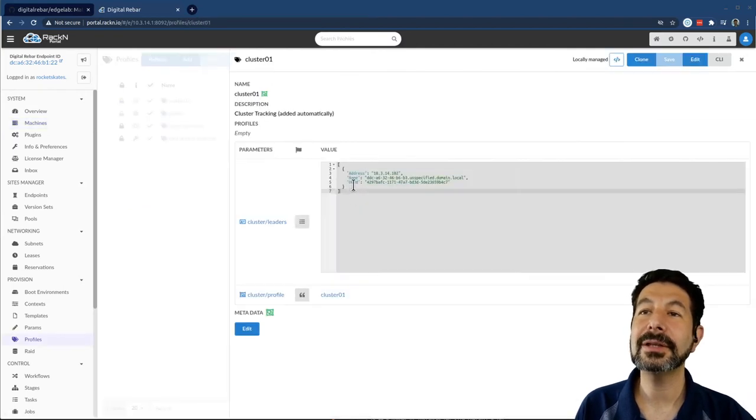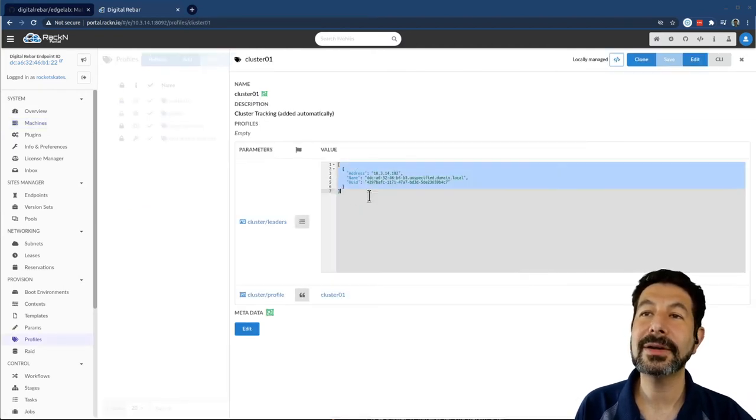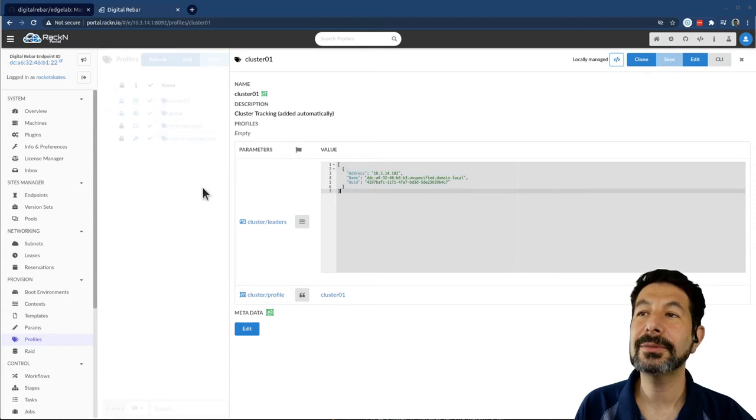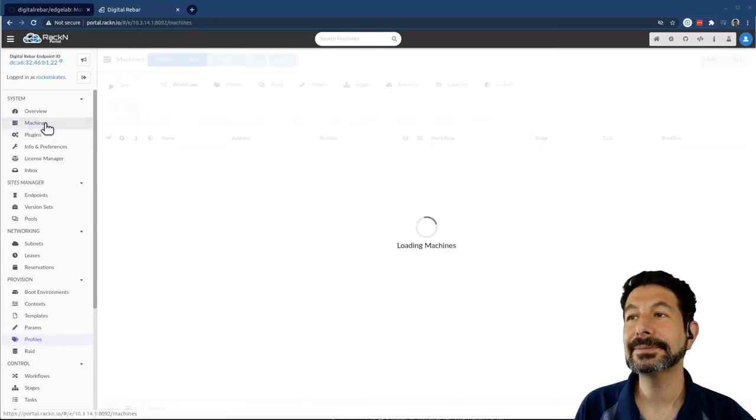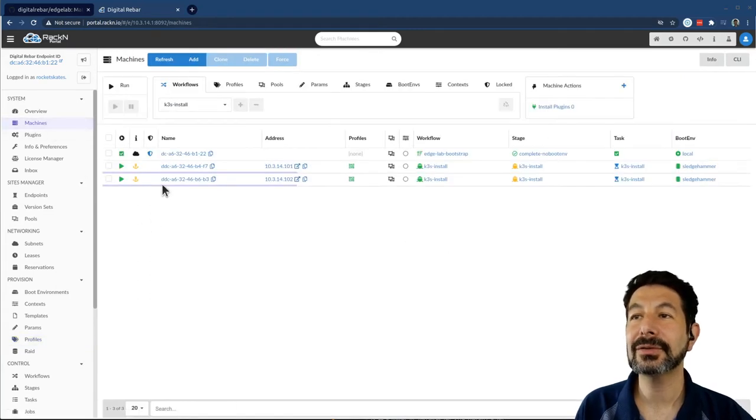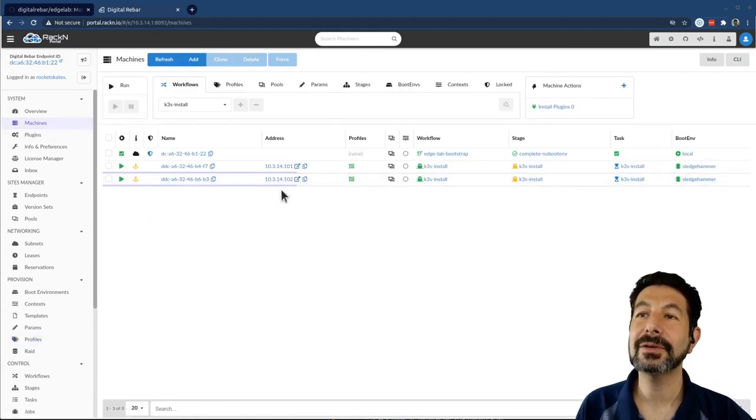So if I click into the profile here, I can see that 102 has become the leader. That looks quite good. So here's 102.